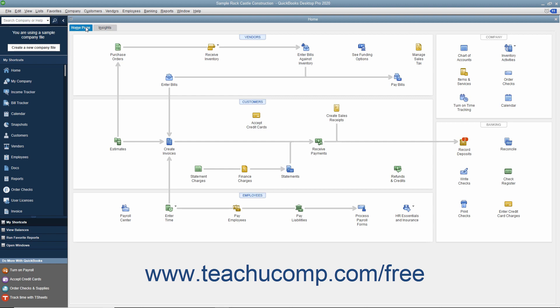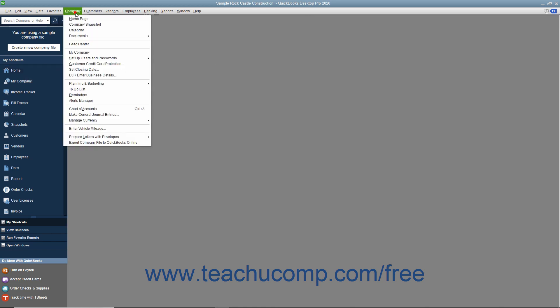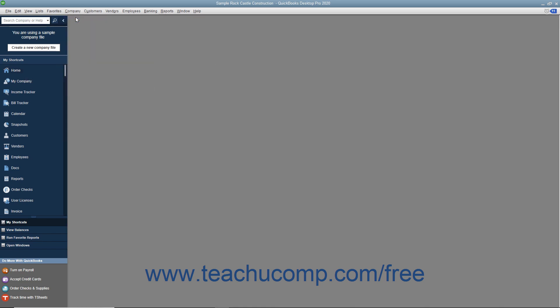This shows the different content on each tab within the Home window. The Home window appears by default whenever you open a new company file. You can close it by clicking the small X button in the upper right corner of the window. You can re-display the Home window by clicking the Home button within the icon bar or by selecting Company Home Page from the menu bar.